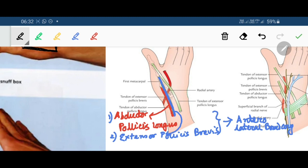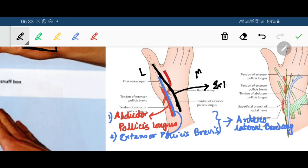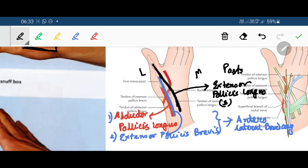The posterior medial boundary: this is the lateral side and this is the medial side. The posterior medial boundary is formed by the tendon of extensor pollicis longus.